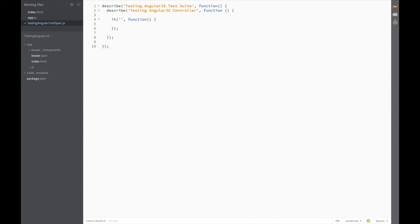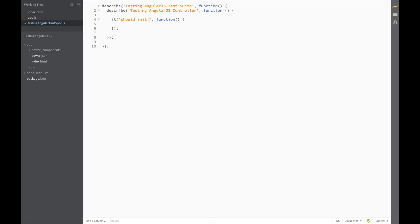When naming an it block, just ask yourself the question, what should the described component do? In our case, our controller. In this case, the controller should initialize the title in the scope.